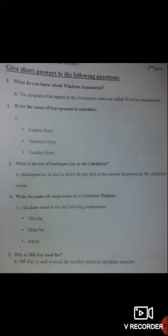Question number 4: Write the names of components of a calculator window. The answer is: the calculator window has the following components — number 1, title bar; number 2, menu bar; and number 3, screen.